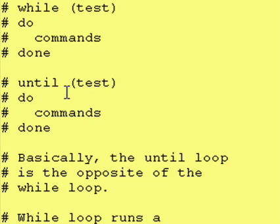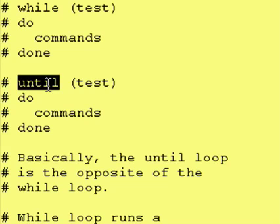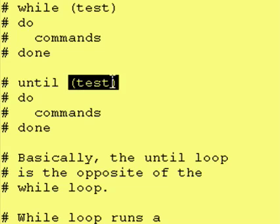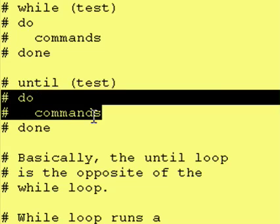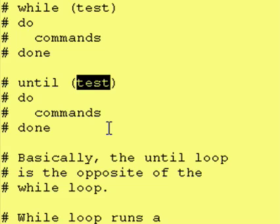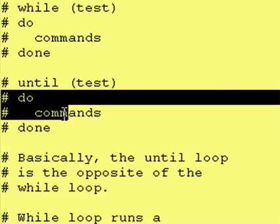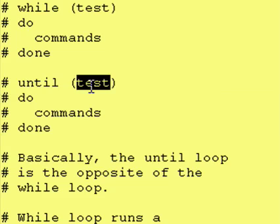Today we're going to go over the until loop, which is just the opposite. It says until this test is true, do the commands between the do and the done. In other words, the only way to go inside of the do to done portion is if this test is false.